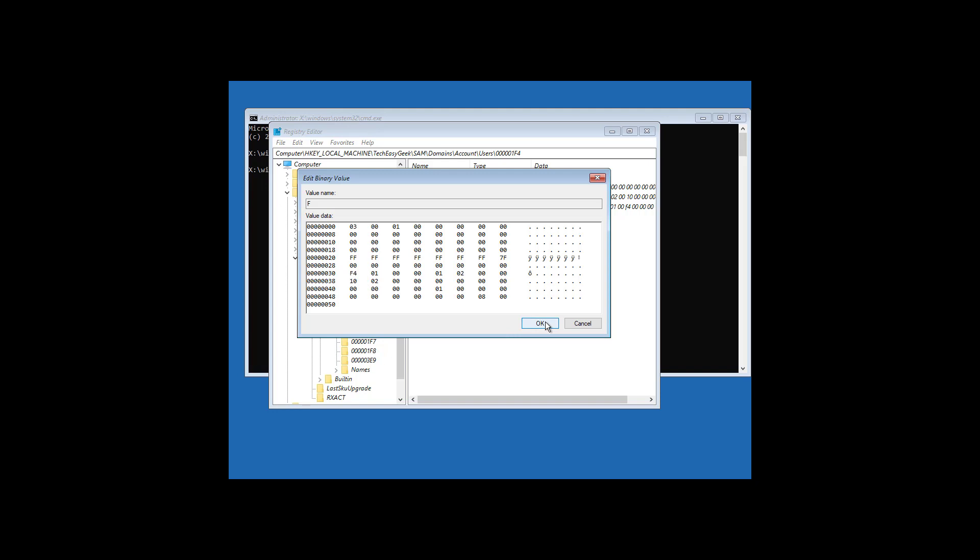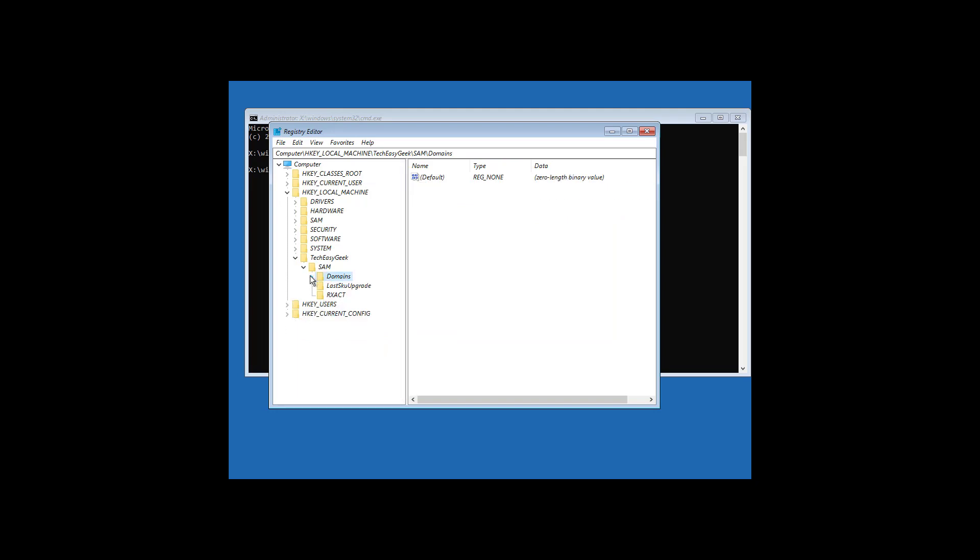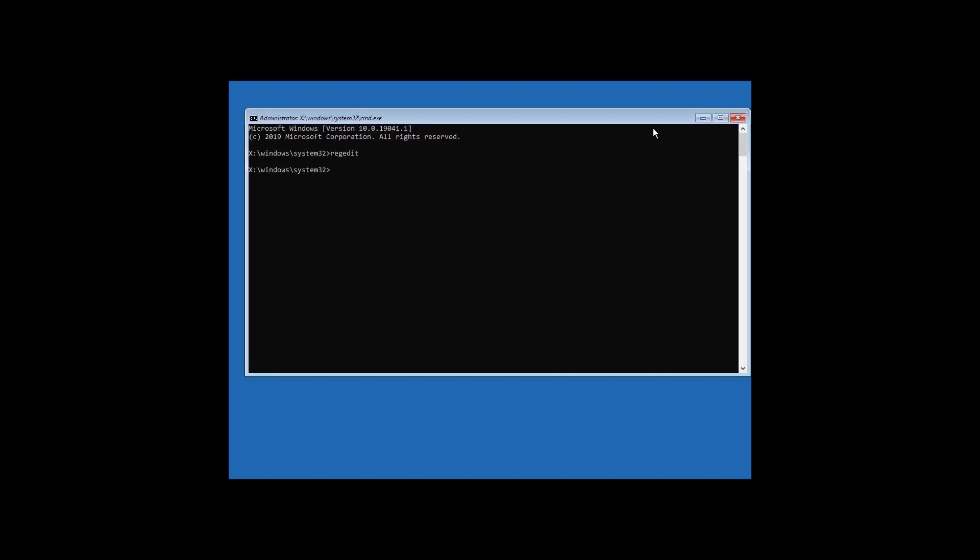Click OK and exit registry editor. Click continue to start Windows.